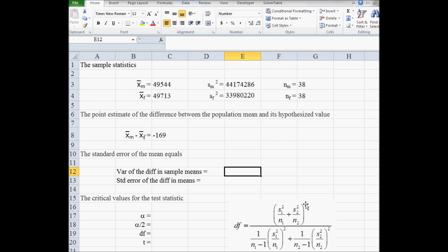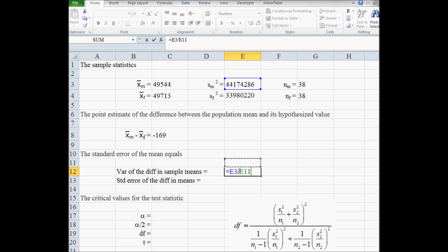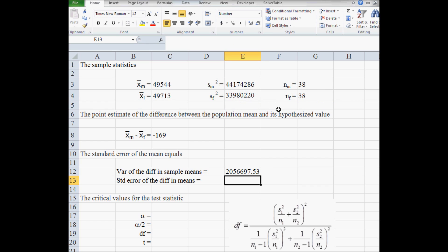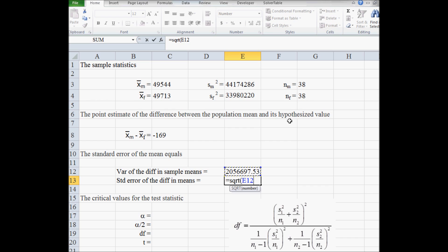The value inside the parentheses — not including the square root — is the variance of the difference in sample means. We take the sample variance of males divided by the male sample size, then add the variance of females divided by the female sample size. The standard error of the difference in means is the square root of that variance, since the standard error equals the standard deviation of the difference in sample means.